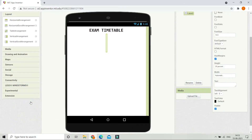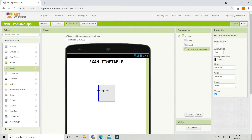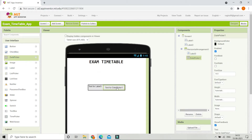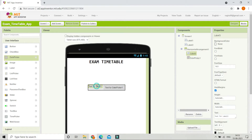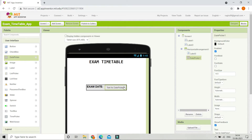Now bring in a horizontal arrangement from the layouts section. Inside it, bring in a label and also a date picker. The date picker is a component through which users can choose a date. Change the text of the label to 'Exam Date:', make the font bold, and increase the font size to 18.